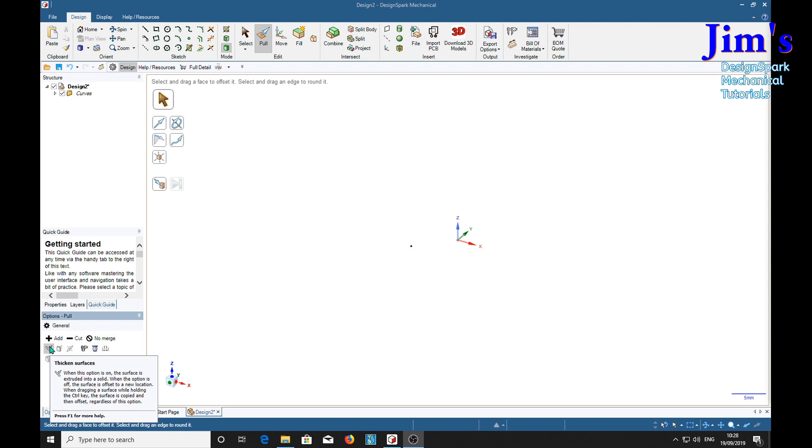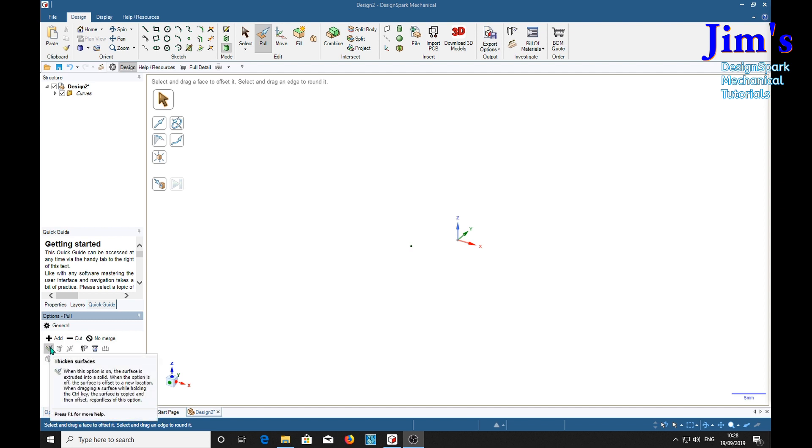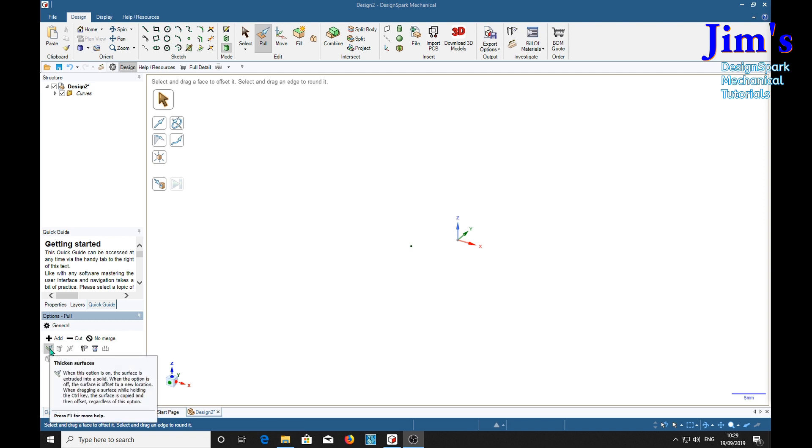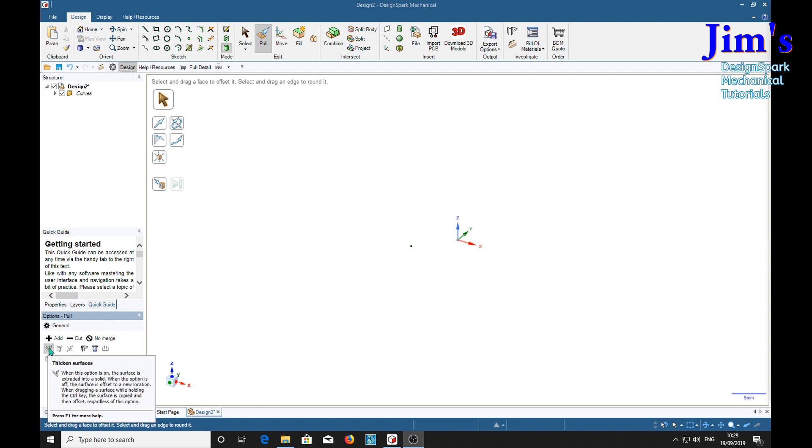When this option is on the surface is extruded into a solid. When the option is off, the surface is offset to a new location. When dragging a surface while holding the control key, the surface is copied. Well I think we all knew that. And then offset, regardless of the option.